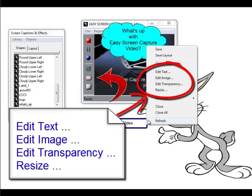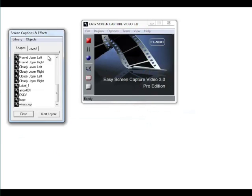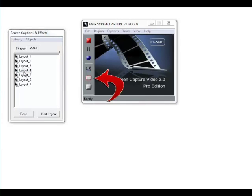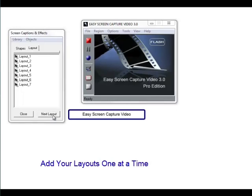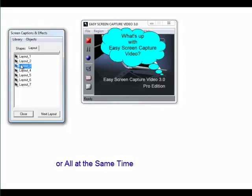Now check this out — you can edit everything: text, image, transparency, resize, color. It just goes on and on. Then you set it up on your layouts. You can add those one at a time so they can be timed perfectly for your presentation, or you can just add them all at the same time.